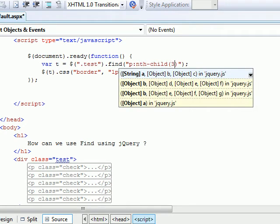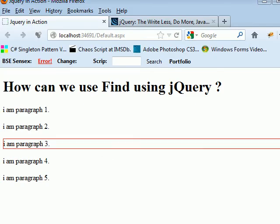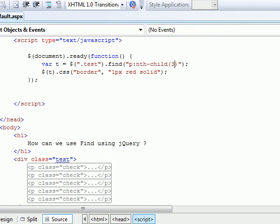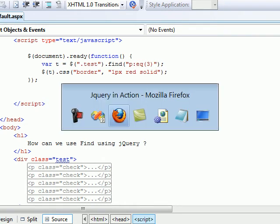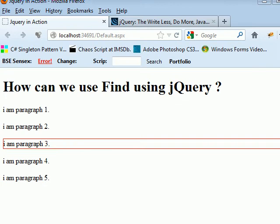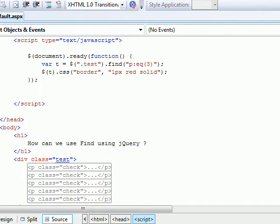Nth-child picks guy number three. We say the same thing to EQ - it will pick up the fourth guy because indexing starts from zero. So you got the difference. Using find is pretty simple - it depends on the situation and type of project.